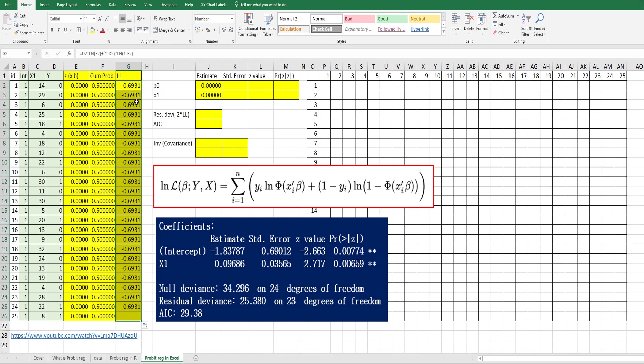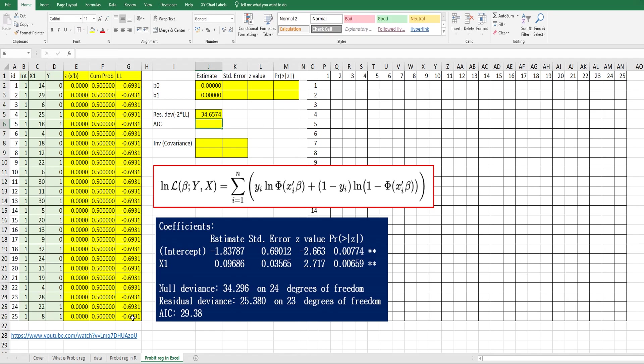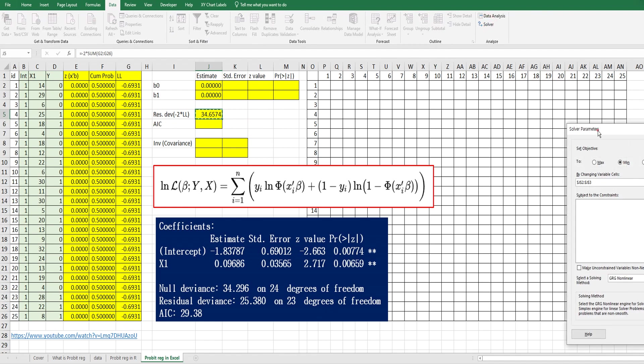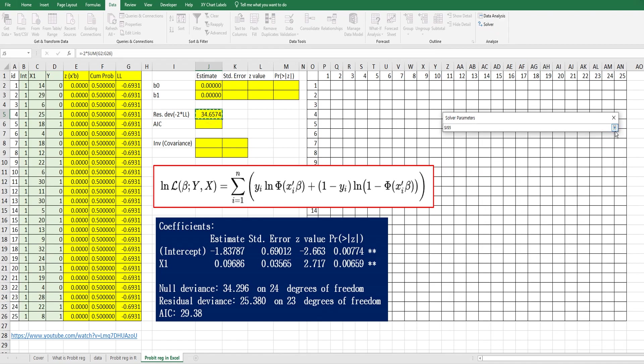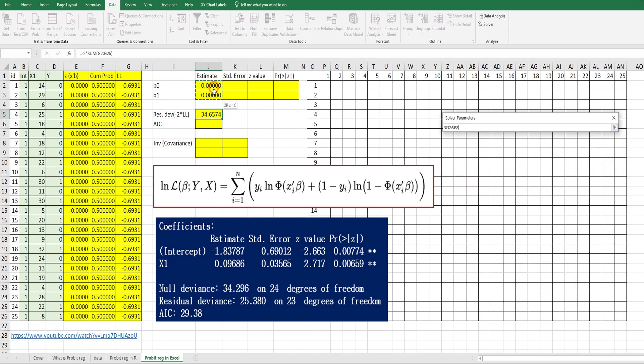Residual deviance is minus two multiplied by the sum of log likelihood of each observation. We want to optimize this value, so set this as the objective. We want to minimize this value by changing β0 and β1 estimates.